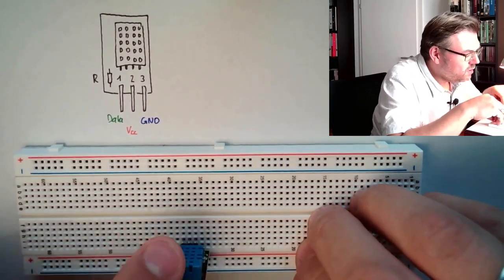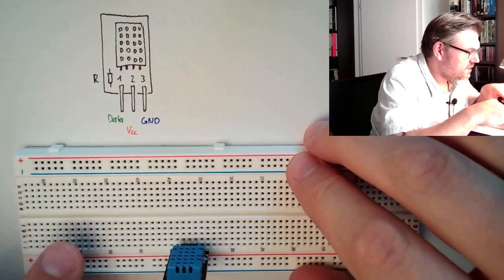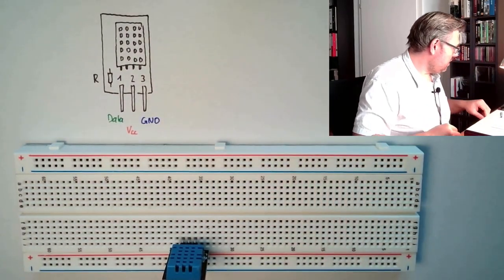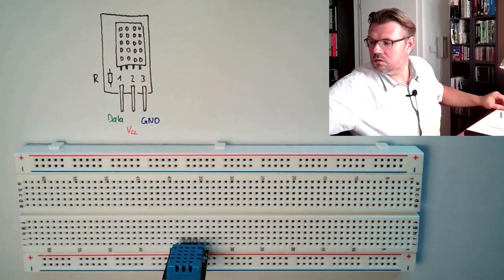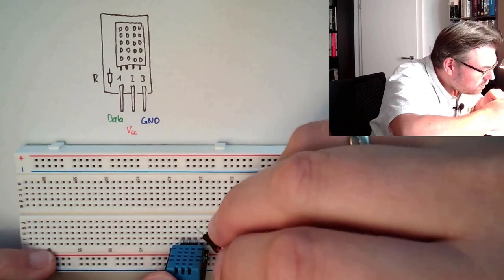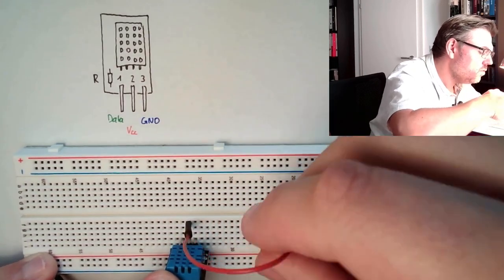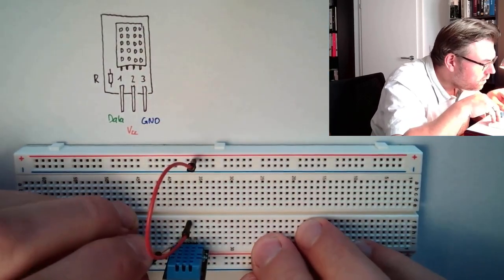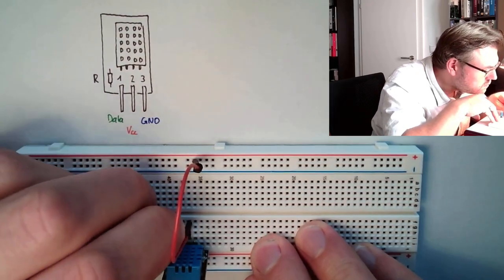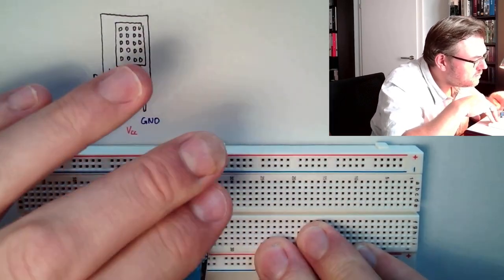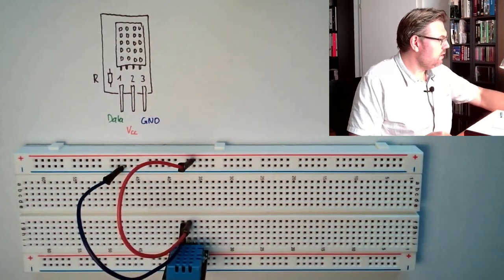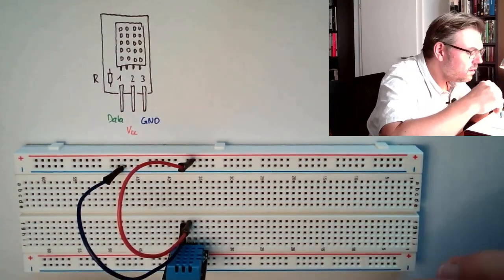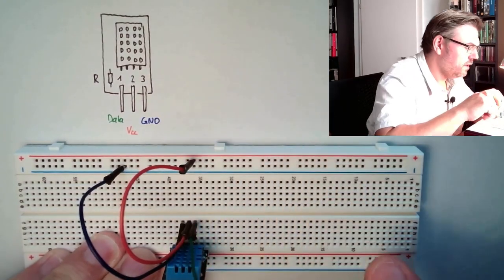So the one where the resistor is, this is data. The middle one is power, so I'm connecting this to the middle one to plus. The other one to minus. And the third one is the data pin.